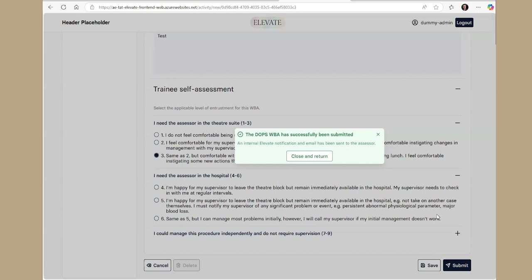Upon submission, your WBA assessor will automatically be sent an email notifying them that your WBA is awaiting their feedback.